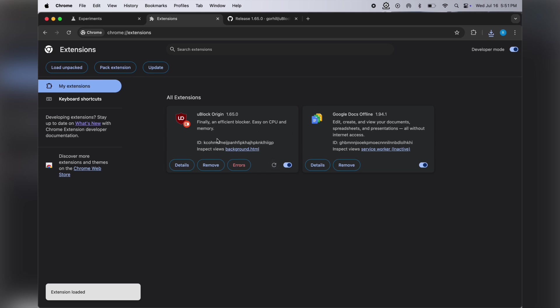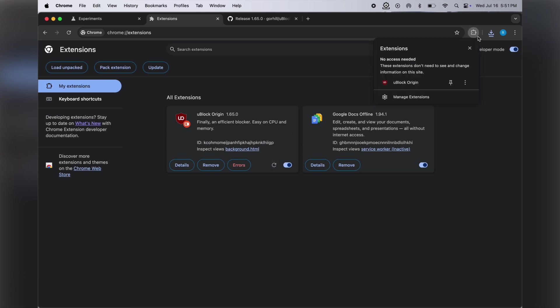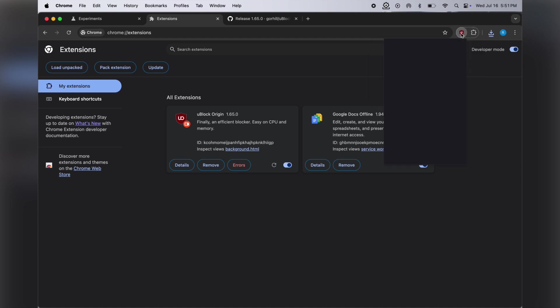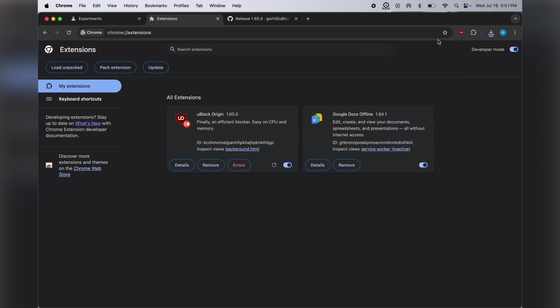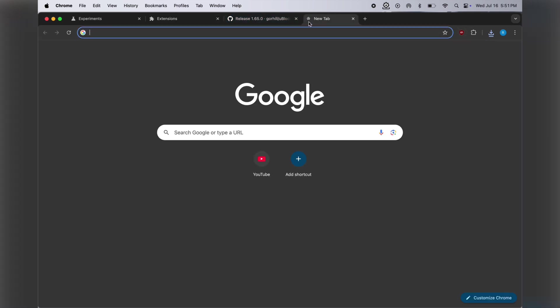And that's it, guys. The uBlock Origin extension has been installed right on your Chrome browser. Thanks for watching! With these simple steps, you can get uBlock extension on your browser. Hope this tutorial helped you out. Please like the video, subscribe to our channel, and hit the bell icon for more tech tutorials.